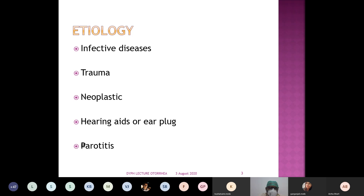Long-term hearing aid use, or people who use earplugs — swimmers or people working in noisy industries who habitually use earplugs — these things can also create otorrhea through inflammation of the external canal. This can be categorized under the group of miscellaneous diseases.